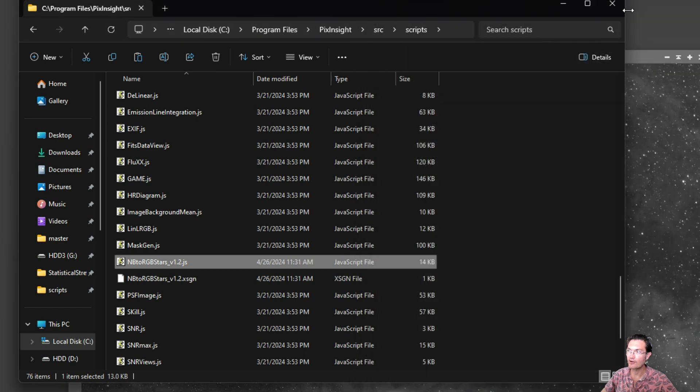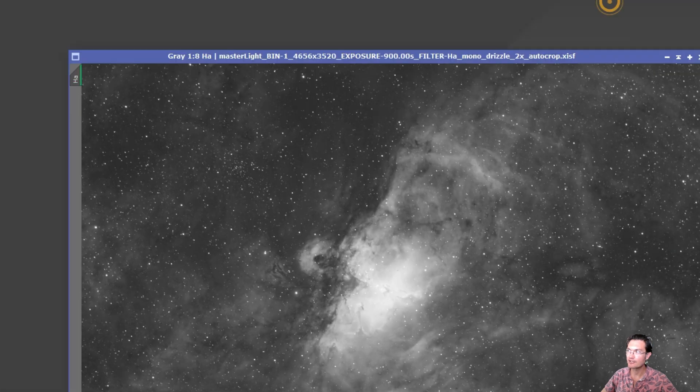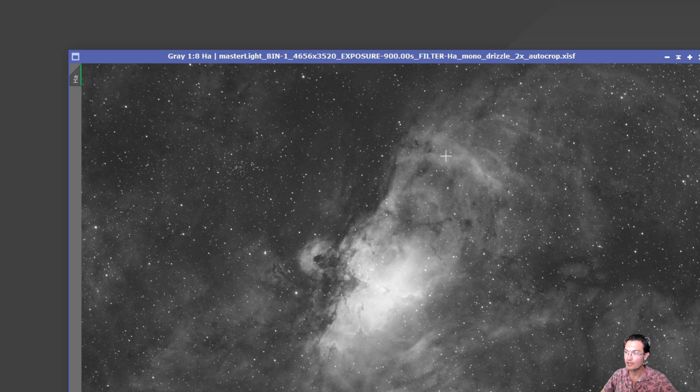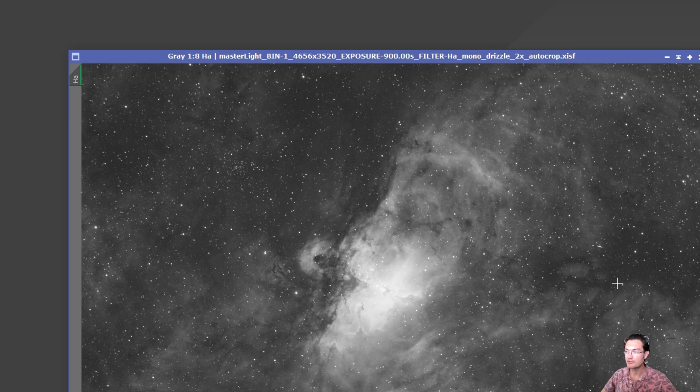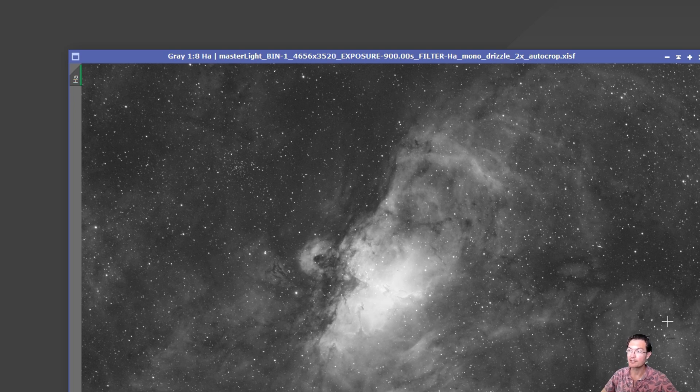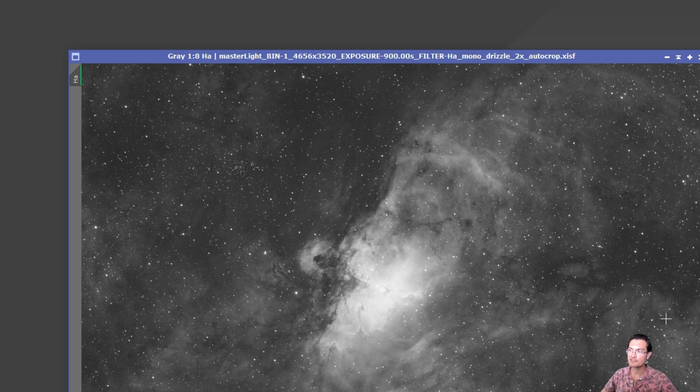So it is almost like, well it's exactly like, you opening process one, changing the parameters how you like it, applying that to the image. Opening process two, changing the parameters how you like it, applying that to the image. On and on until the script is done. It's just scripting out what system processes PixInsight is going to utilize.